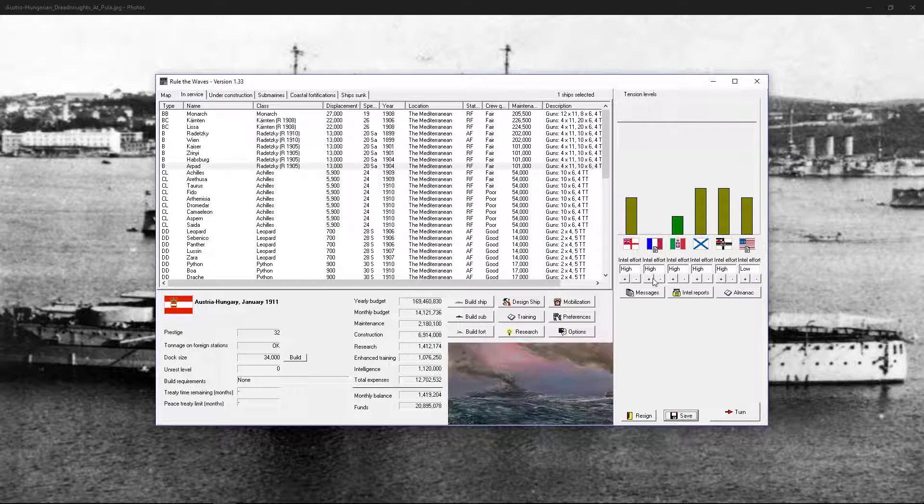Greetings and salutations. Welcome to World of Ways version 1.33. I am Likador. We are playing as Austria-Hungary. It is January 1911.